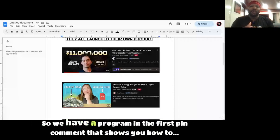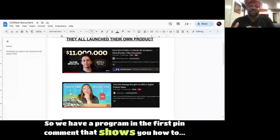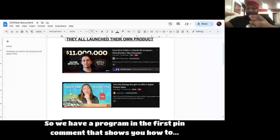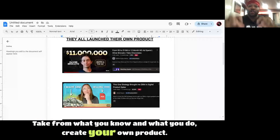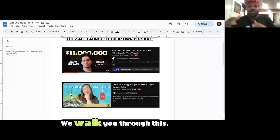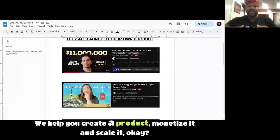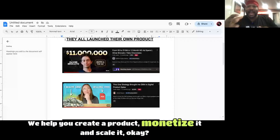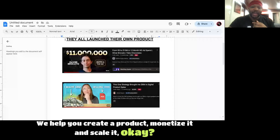So we have a program in the first pin comment that shows you how to take from what you know and what you do, create your own product. We walk you through this. We help you create a product, monetize it, and scale it.